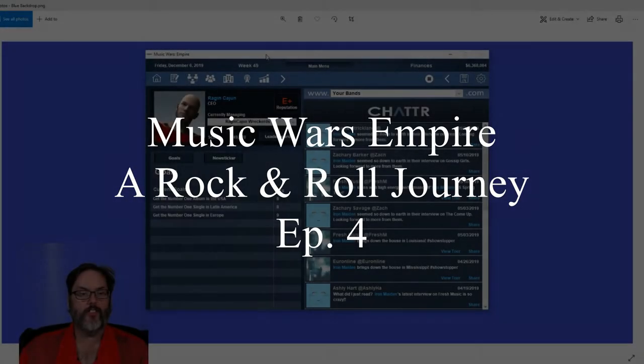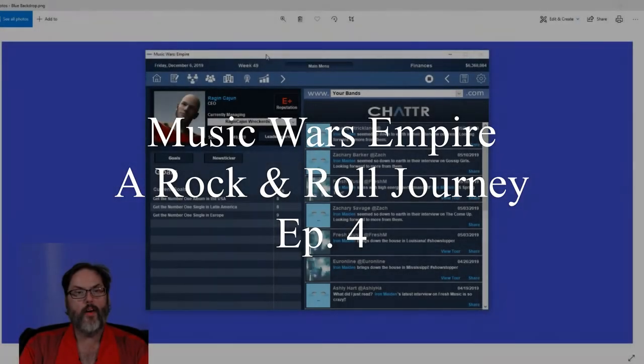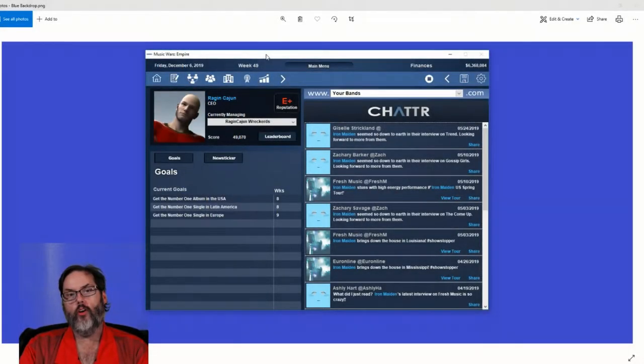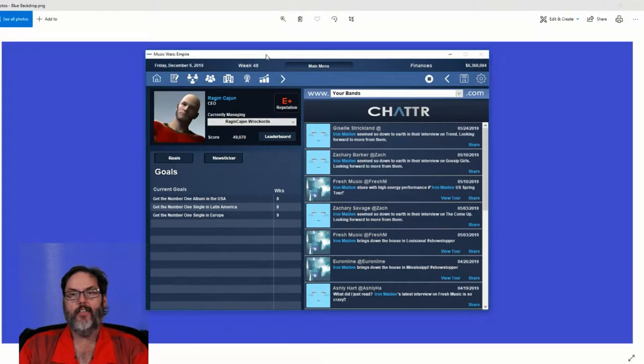Hey guys, RC here. So we're back with episode four, Music Wars Empire.